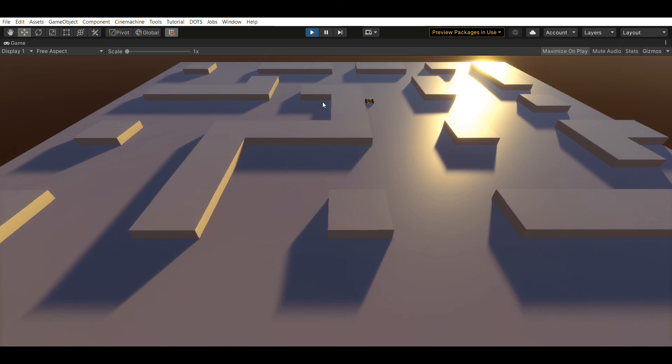By the way, the level that you are seeing is procedurally generated using wave function collapse algorithm. Check out my previous videos if you want to know more.